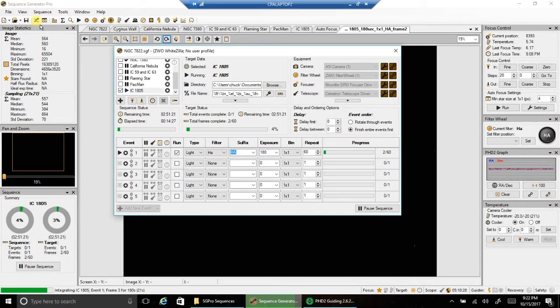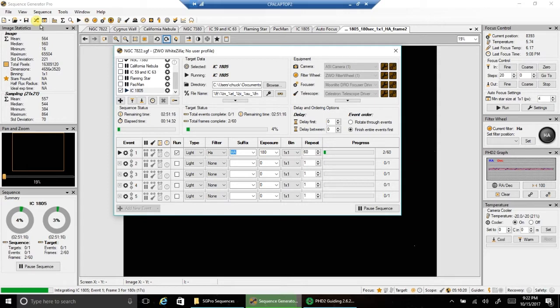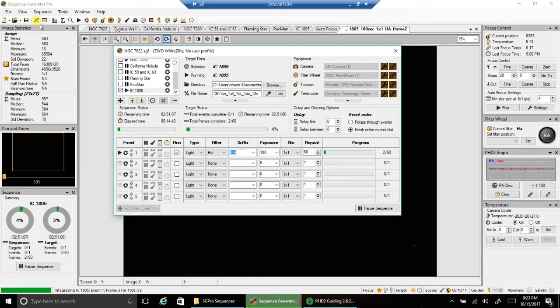Hello folks. Tonight I'm going after the Fish Head Nebula. And I did this before, maybe about a month or so ago with my SCT.